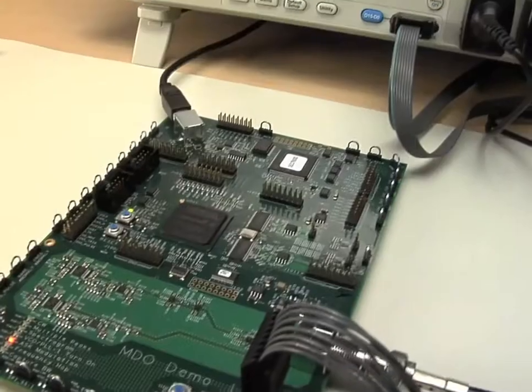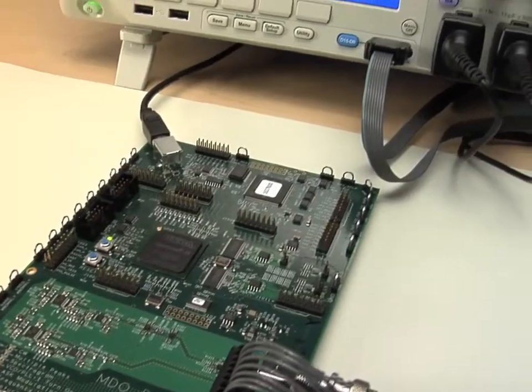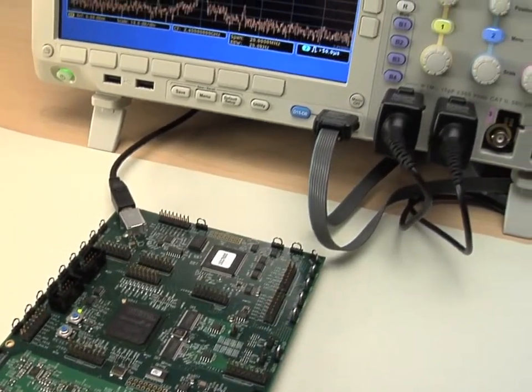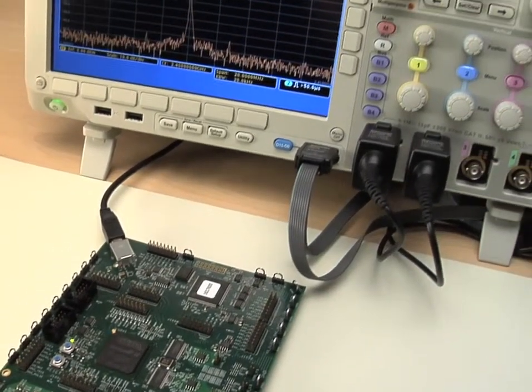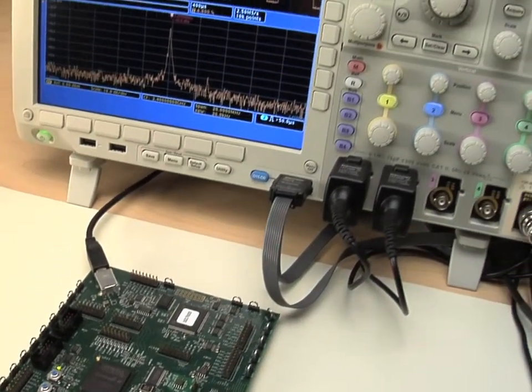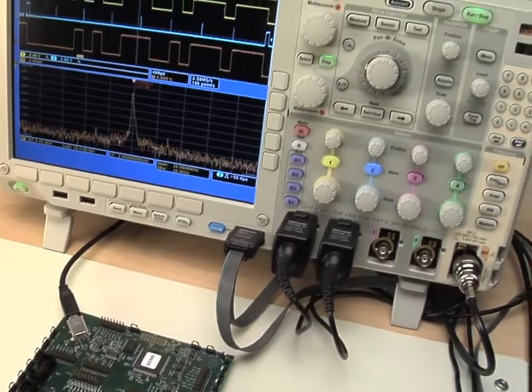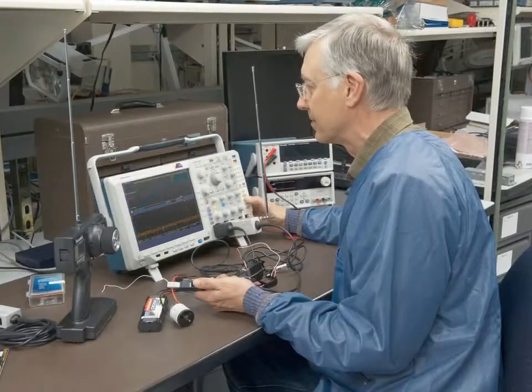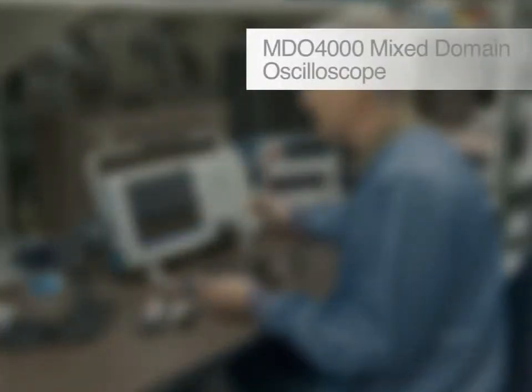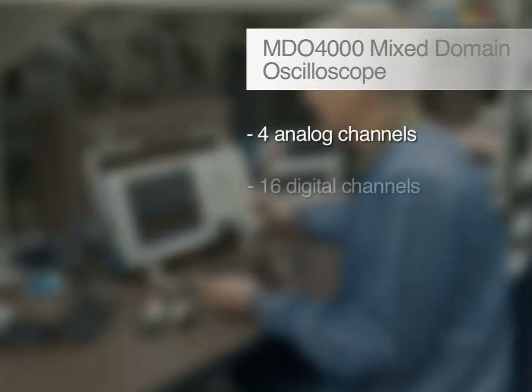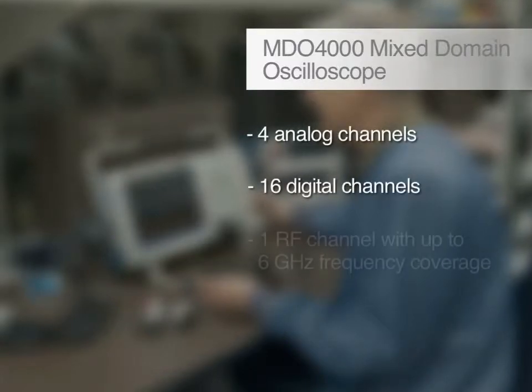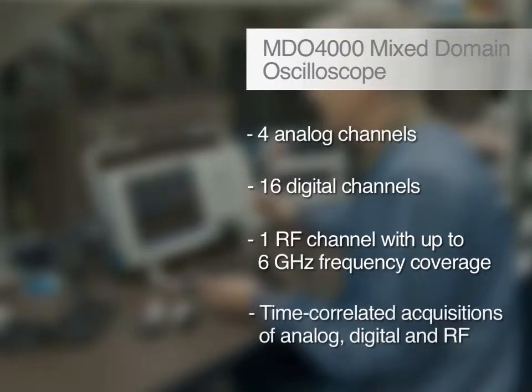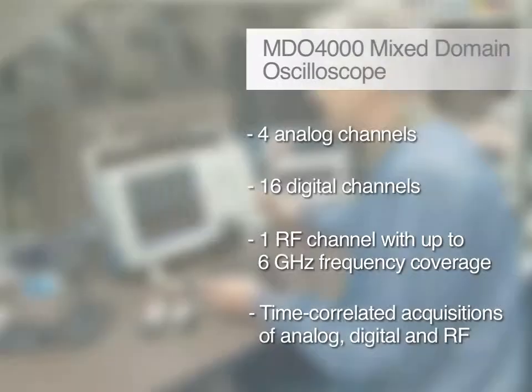In the next few minutes, you will see how easy testing can be with the MDO4000 series mixed domain oscilloscopes. The MDO4000 series provides you with time-correlated acquisition of analog, digital, and RF signals for tracking down system level issues quickly and efficiently.